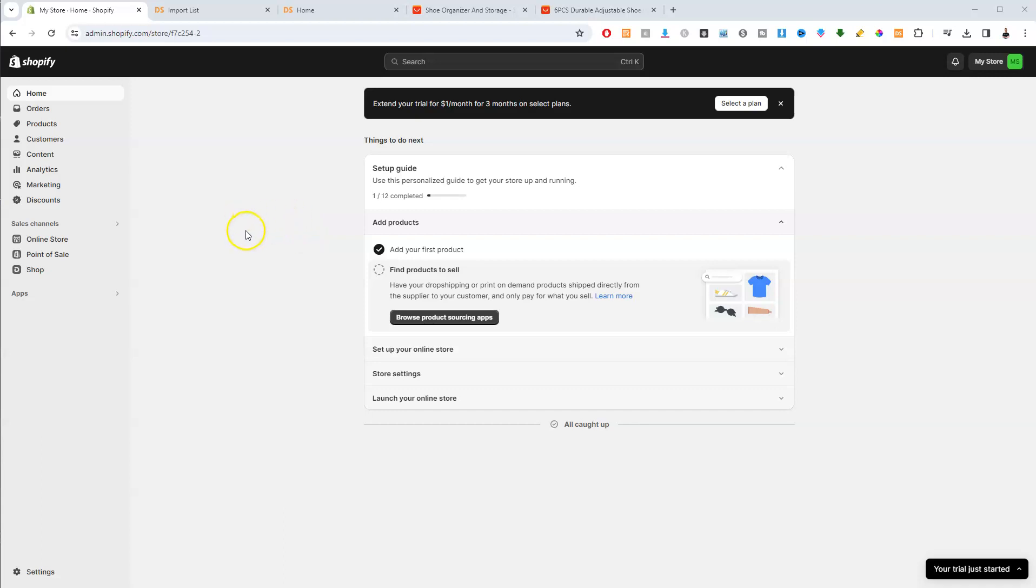Guys, in this video I'm going to show you how you can edit your products on your Shopify store. Now first you need to have either made a product and imported it to your store or you just need to manually create it in your store.